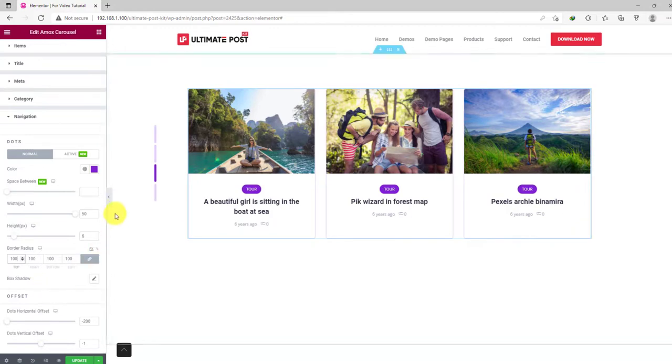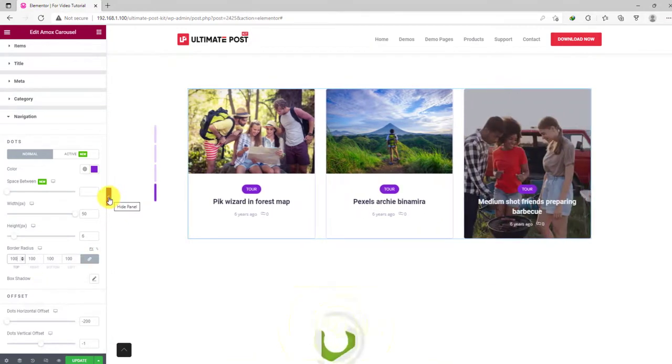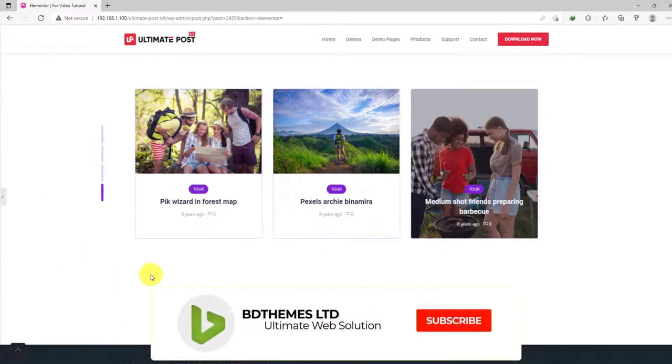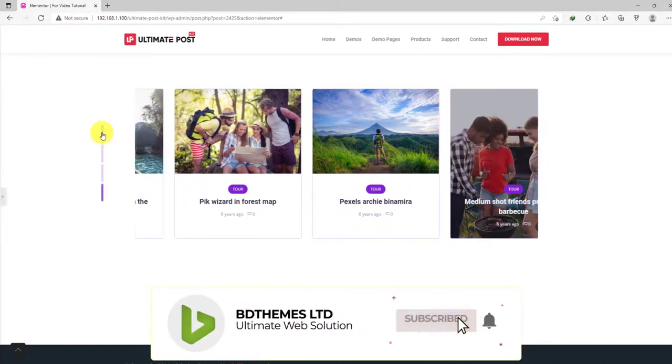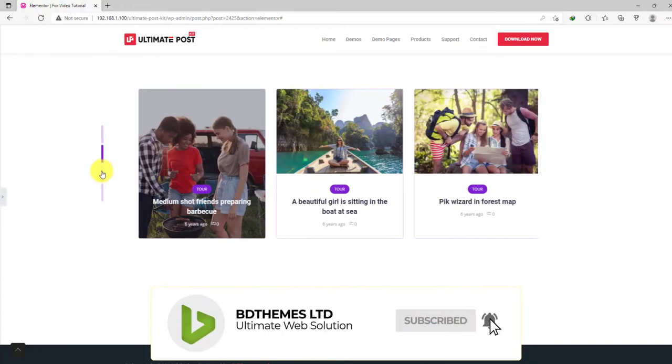Like this, you can create a relaxing post interface using the Amox Carousel widget.